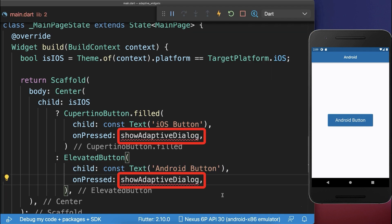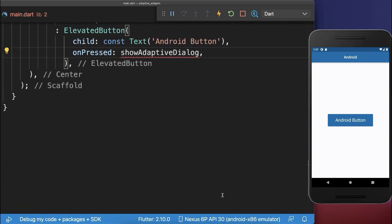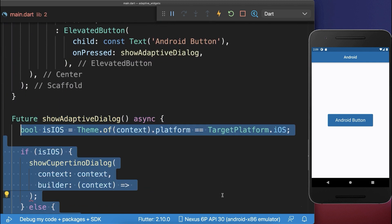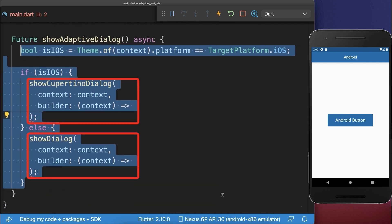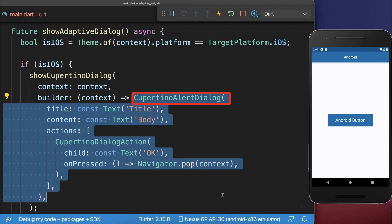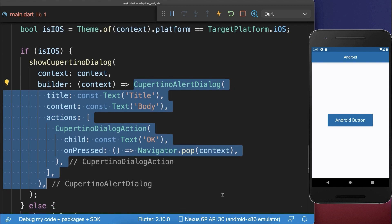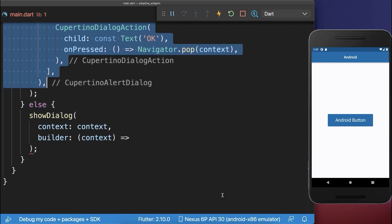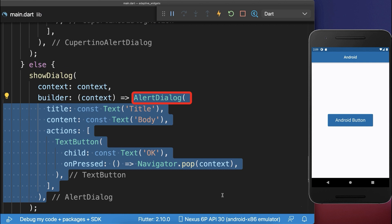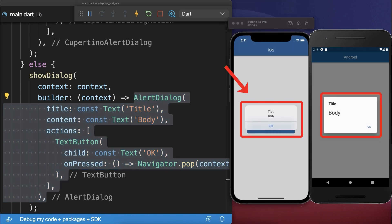Next, we show an adaptive dialog. Depending on the platform, we call a different show dialog method. We display the Cupertino alert dialog if we have the iOS platform, otherwise we display the alert dialog for the Android platform.